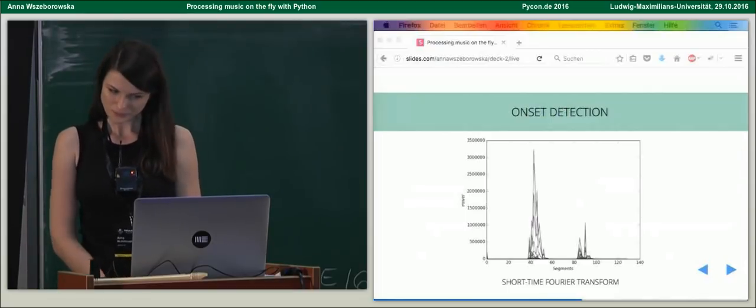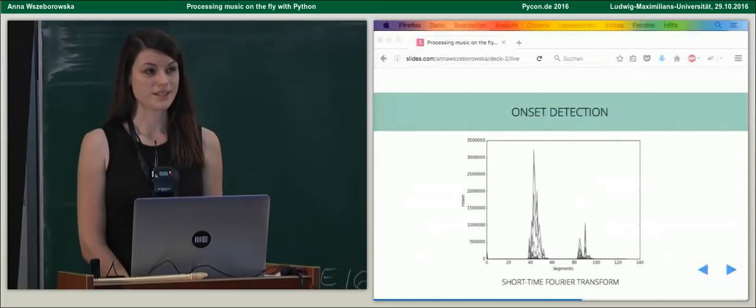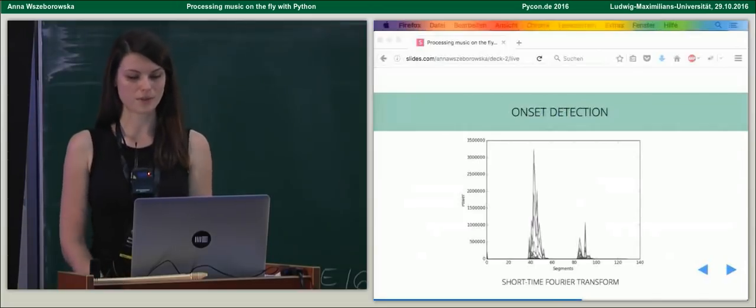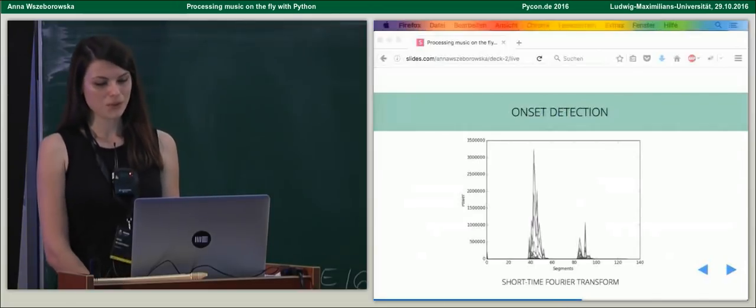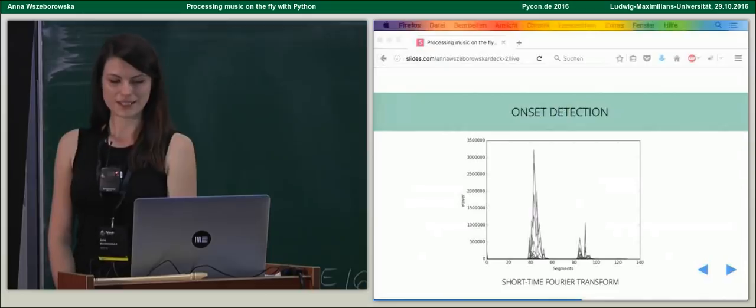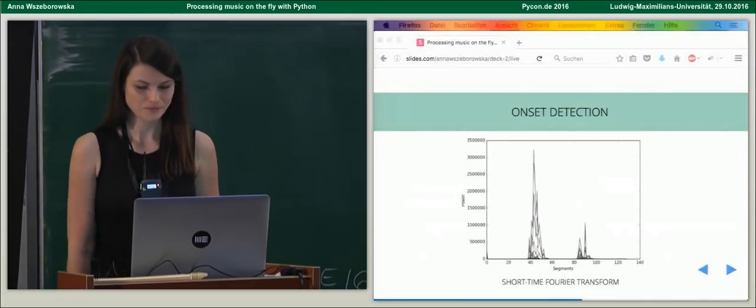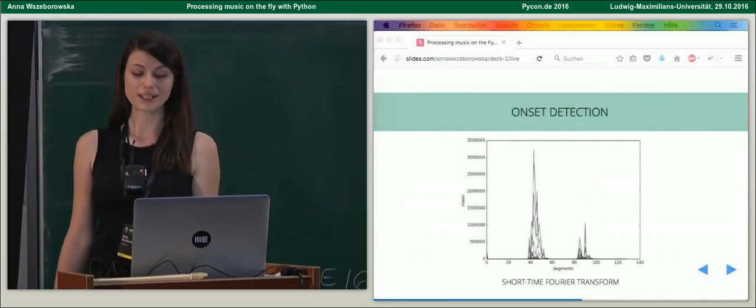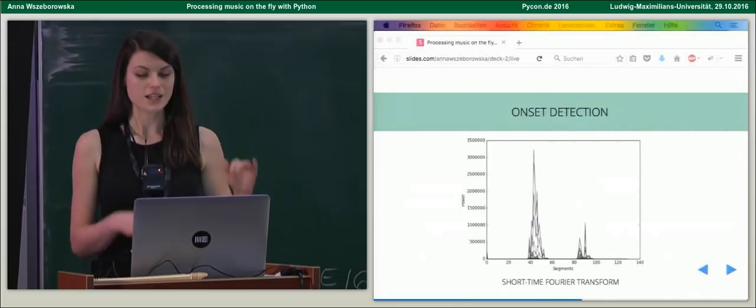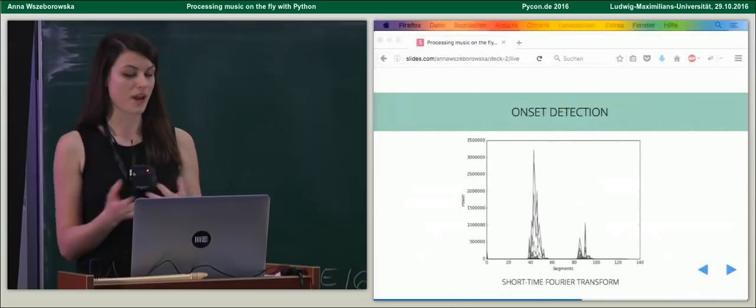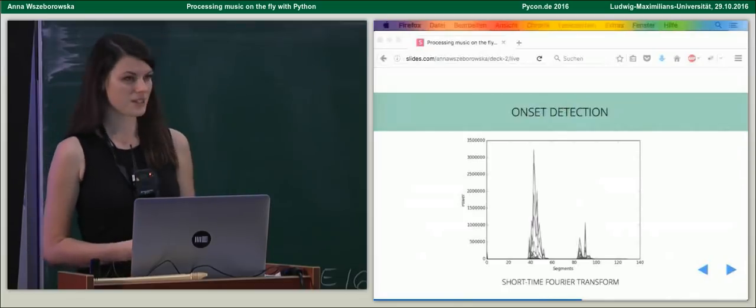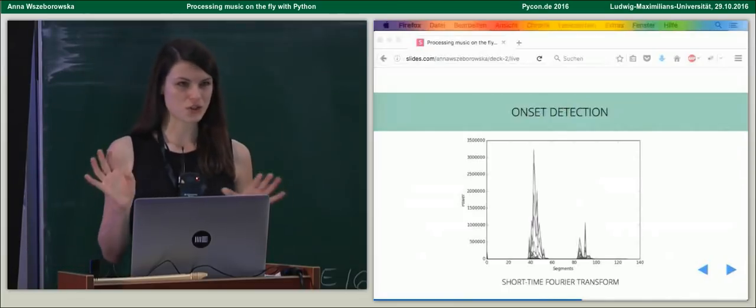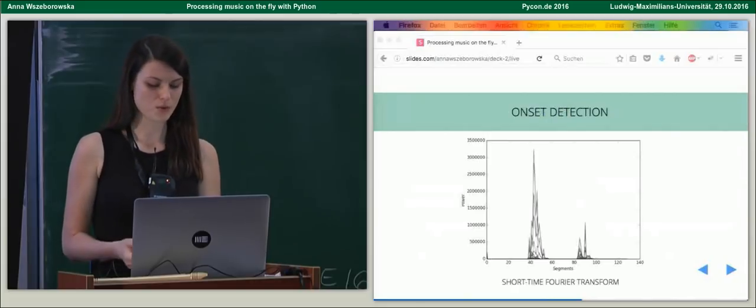So, first, we want to detect the onset. We want to know that the node happened. So, what we do is we calculate the power spectrum of the signal and it basically represents the strength of variations in the signal. So, here we see two big disturbances in the signal, meaning two nodes were played.